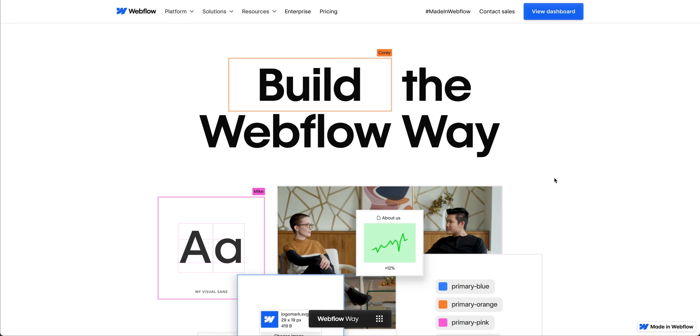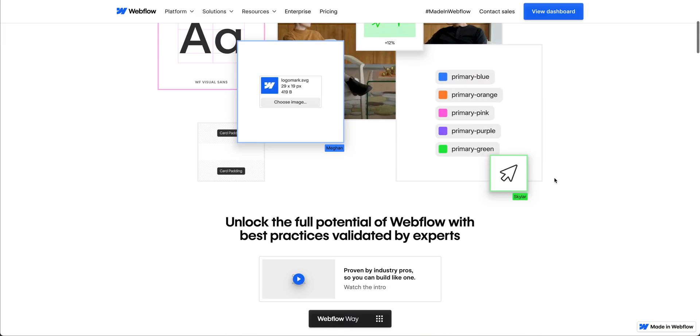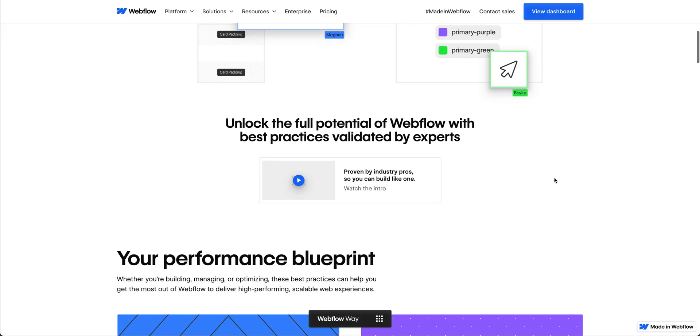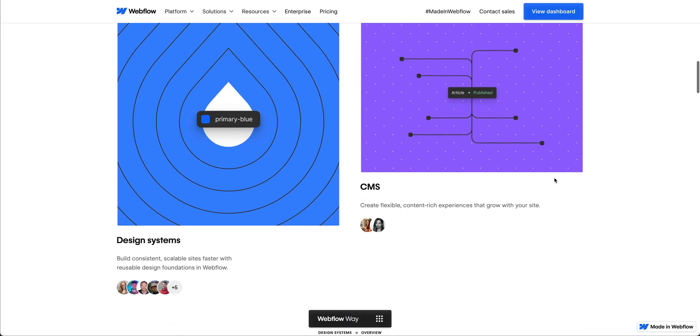The Webflow way is our definitive reference guide with best practices that help you work more effectively in Webflow to deliver and optimize the high-performing site you need.